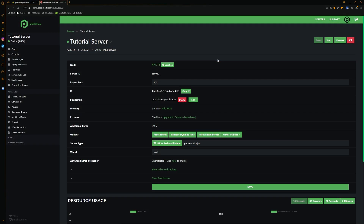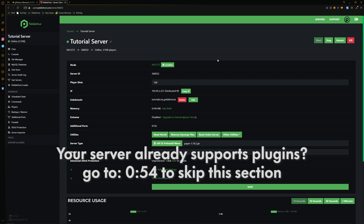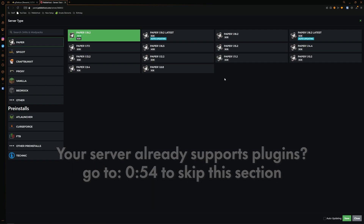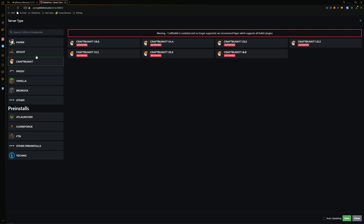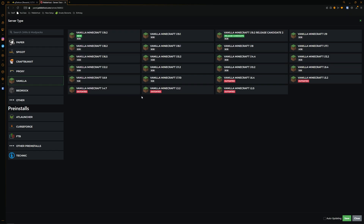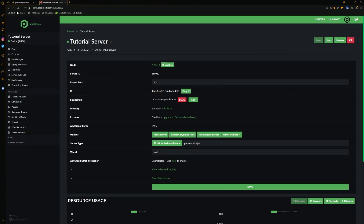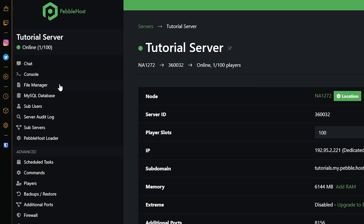Before we do anything else we need to make sure that our server version supports plugins. If we come down to the jar and free install menu you can select from quite a few things. Paper, Spigot, and CraftBukkit will all definitely support this plugin. If you're playing on a vanilla server it will not. Once you've selected your version, restart your server and then once it's back up we can go to the file manager.